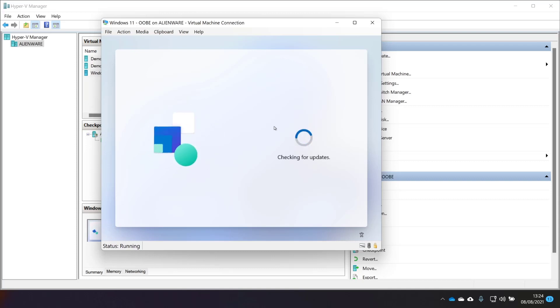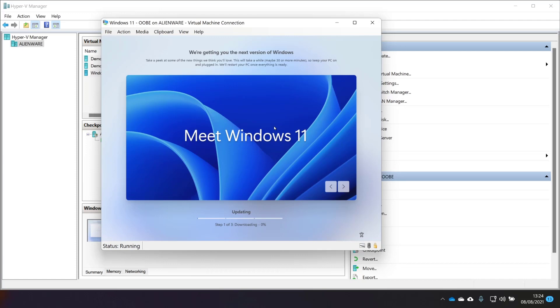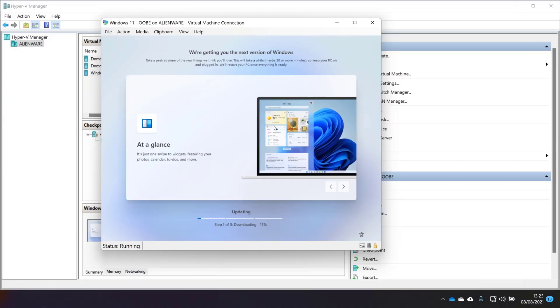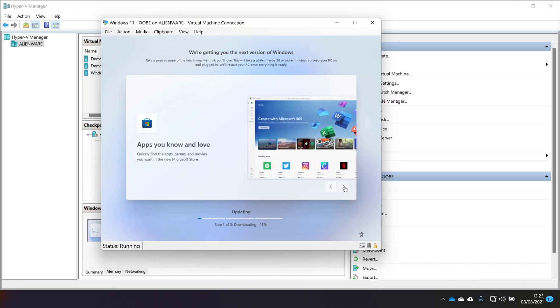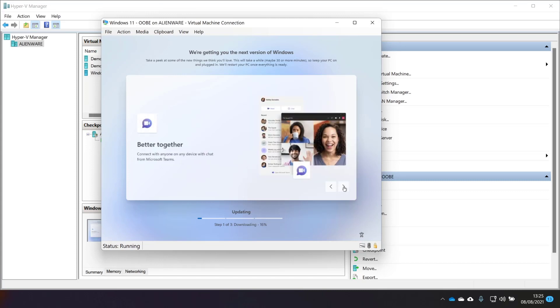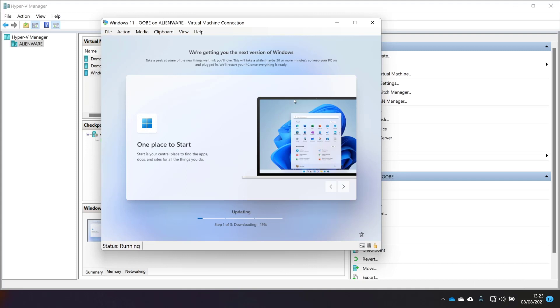Let's get some updates. Back with the pretty screens. It says we're getting you the next version of Windows. It says take a peek at some of the new things we think you'll love. It'll take 30 minutes or more. I'm pretty certain I downloaded all of the latest files just a few hours ago. Interesting. We'll let this download and see what happens. It's giving us a nice slideshow of things that are new in Windows 11, which is quite neat. And I can even browse through it myself. Cool. While this is doing the download, it seems to be taking a little while. I'm going to click on the Accessibility button and see what options we have here.